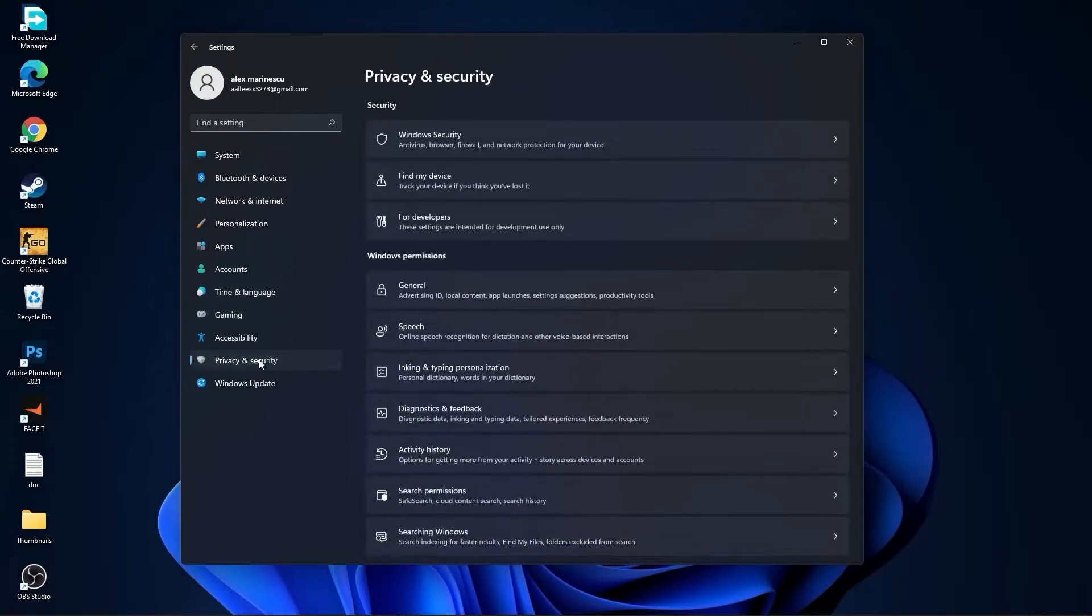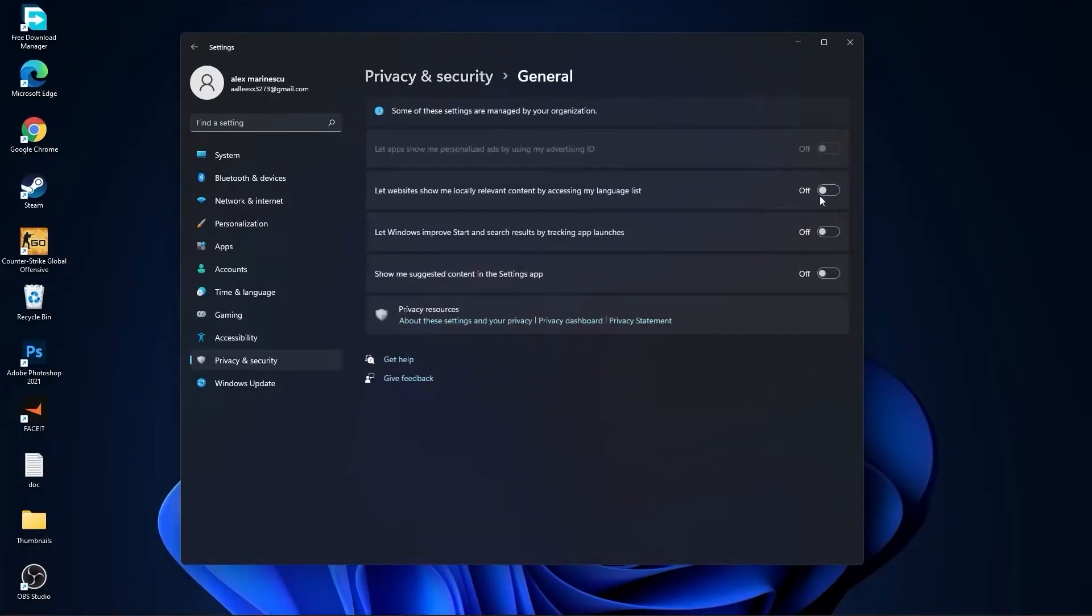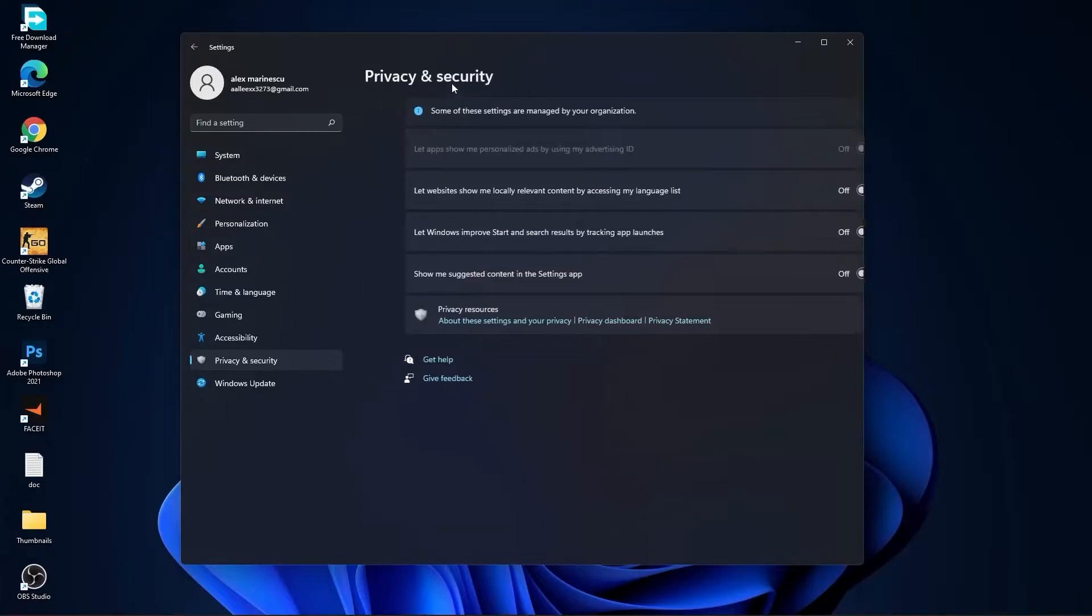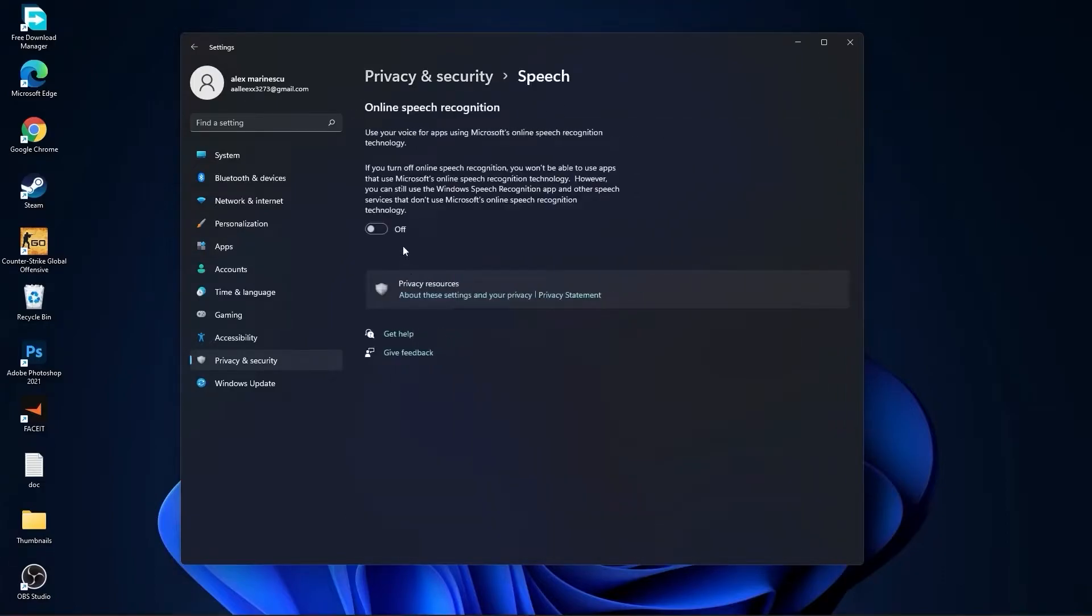Then go to Privacy and Security, go to General. Here you have to select all this to Off. Then go back, go to Speech, select this to Off. Go back.